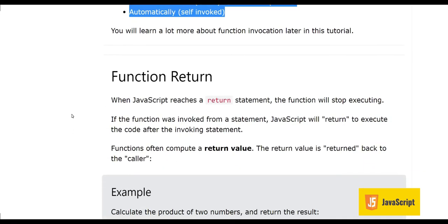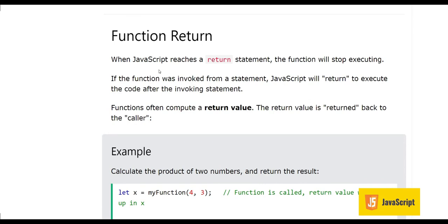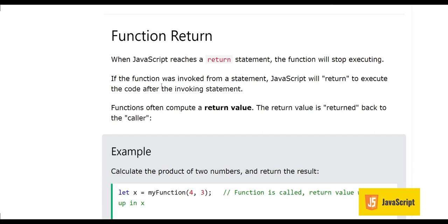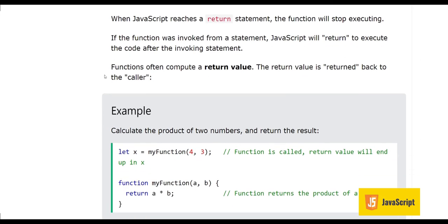When JavaScript reaches a return statement, the function will stop executing. Generally, the return statement is at the end of the function and returns the result of all calculations done within it. If the function was invoked from a statement, JavaScript will return to execute the code after the invoking statement. Functions often compute a return value, and that return value is returned back to the caller.